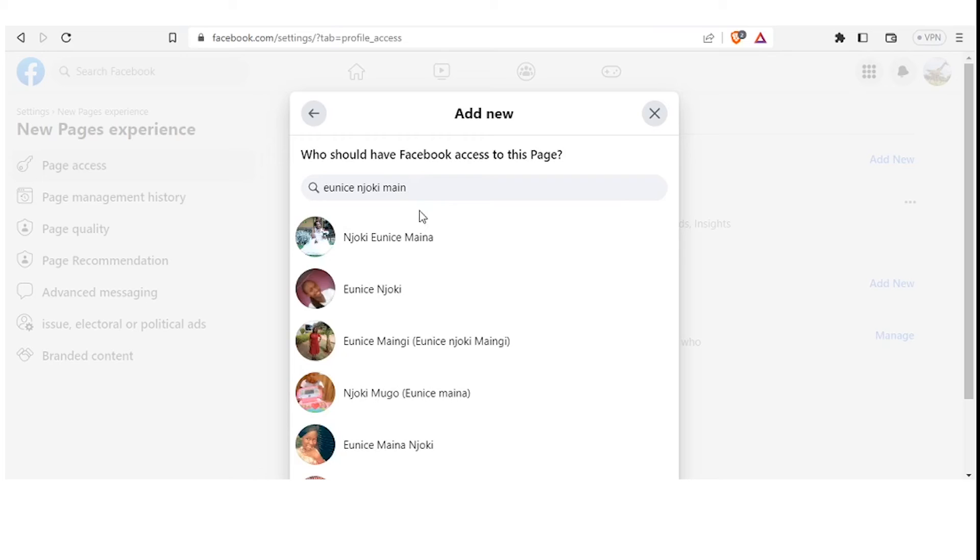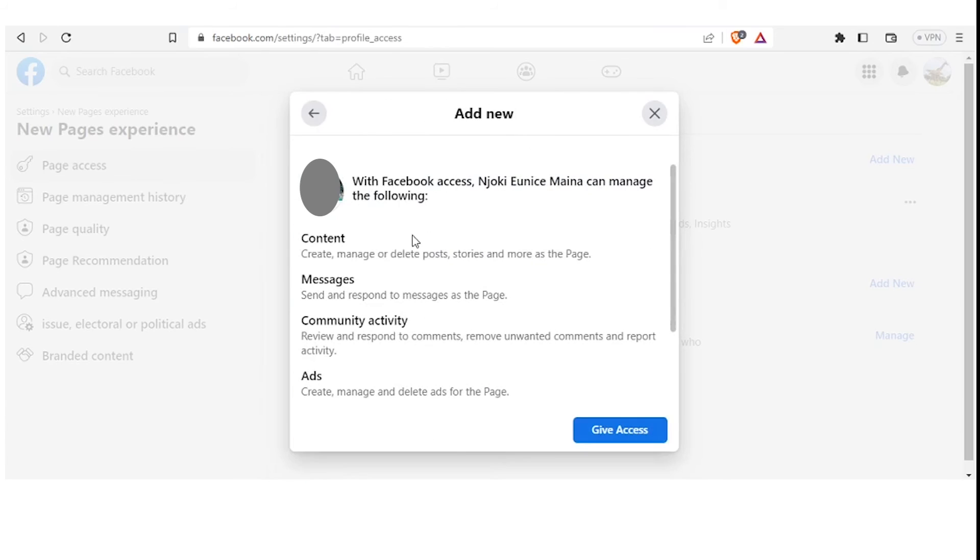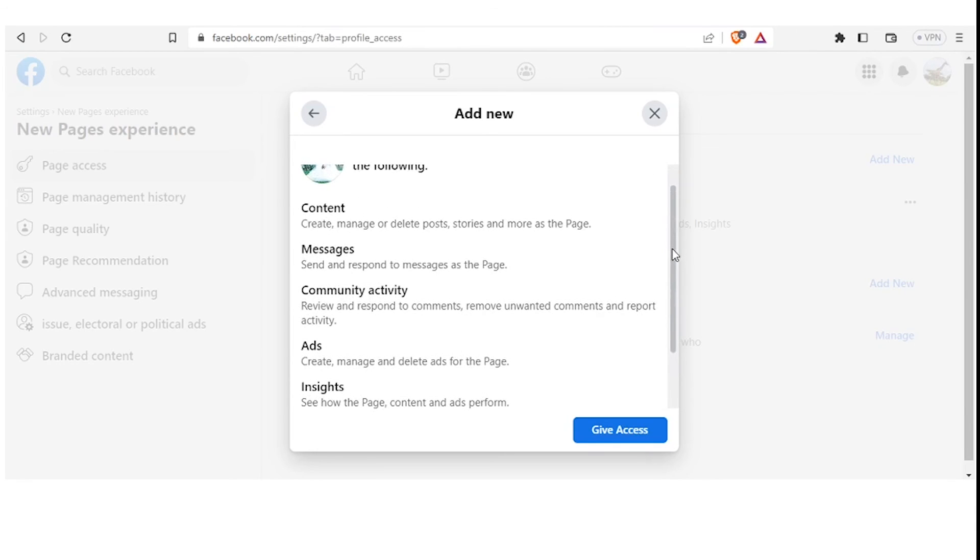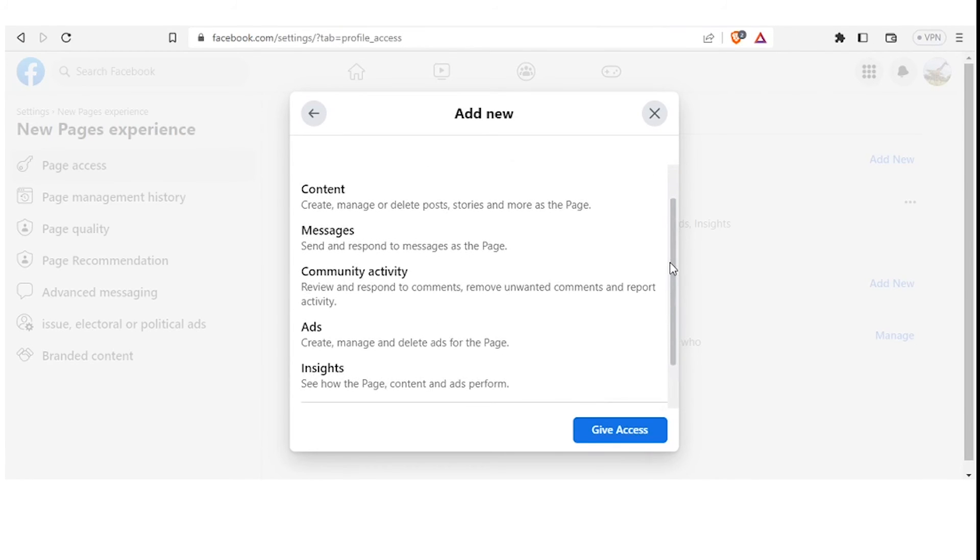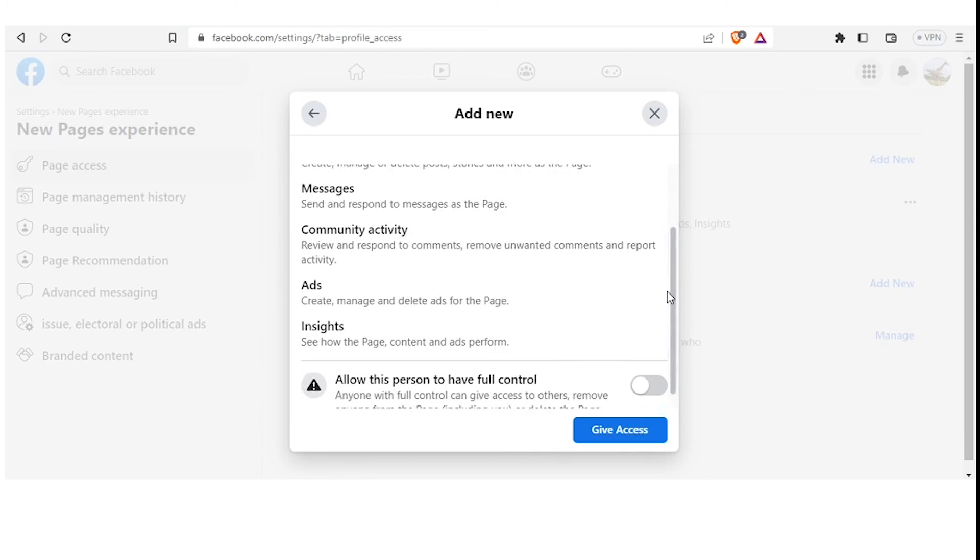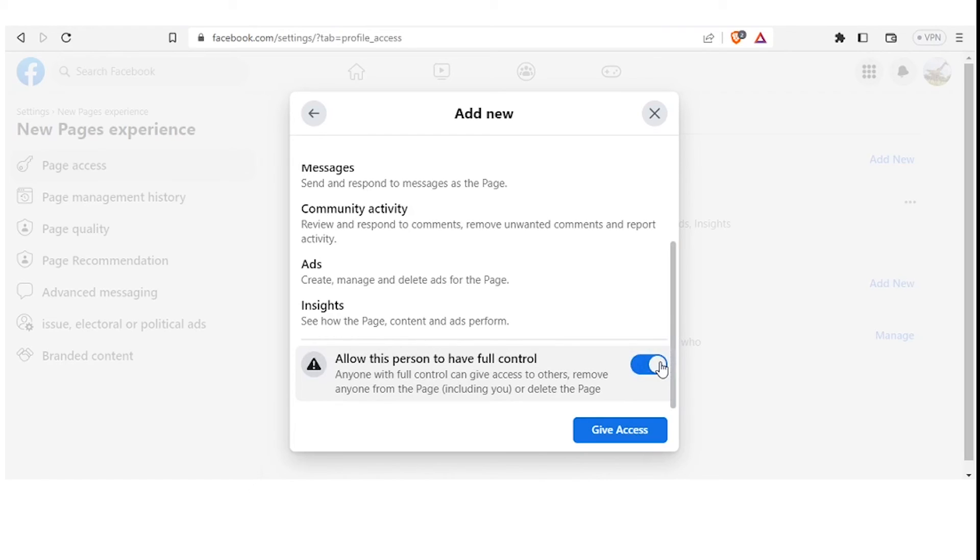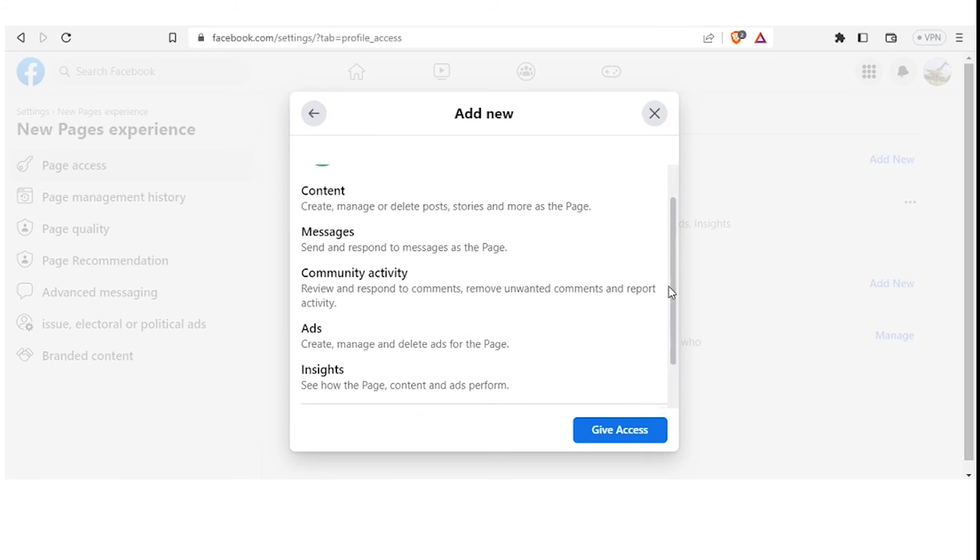So let's assume we want to make this person the admin of the page. You simply click on their name like that. You see, With Facebook Access, Joki Unis can manage the following. So this gives you the details of what your new admin will be able to manage. So you can see they'll be able to manage Content, Messages, Community Activity, Ads, Insights. And now here you notice we have a tab that is not yet activated which says Allow this person to have full access. If I activate that this way, it means I've given this person access to all the things we have said above here.